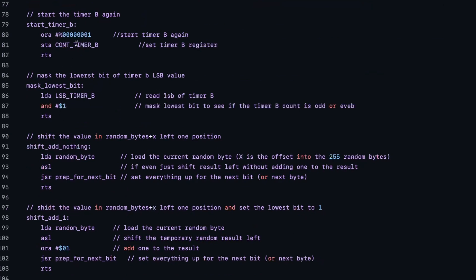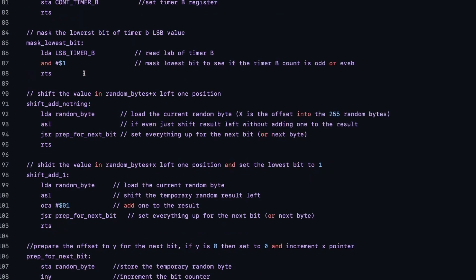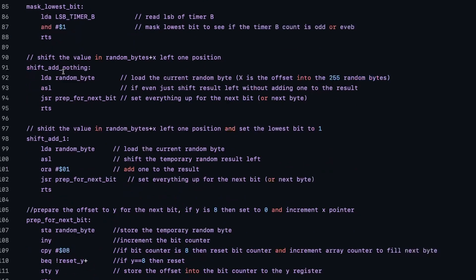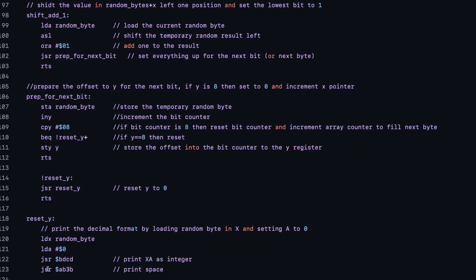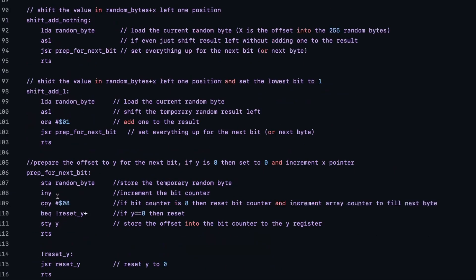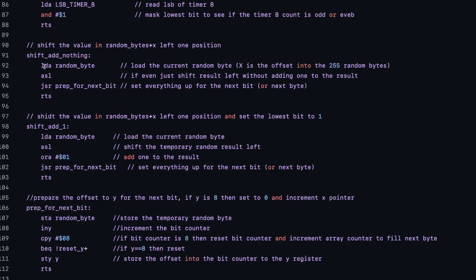So here we have the restart of the timer. Here we end that lowest bit of the timer to actually get a 0 or a 1. Here we do the shift and add nothing. So we load that random byte, so we start off with 0 and we shift it to the left. So it's basically still 0 in that case. If it's a 1, we shift it to the left, it will be a 2. And we prepare for the next bit. This will actually check if we already had 8 counts. And in that case, we know that we can print the whole value.